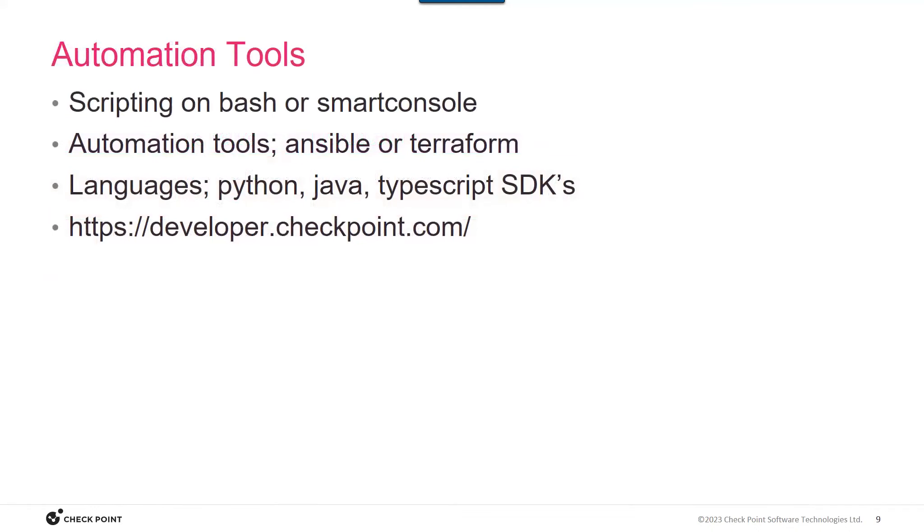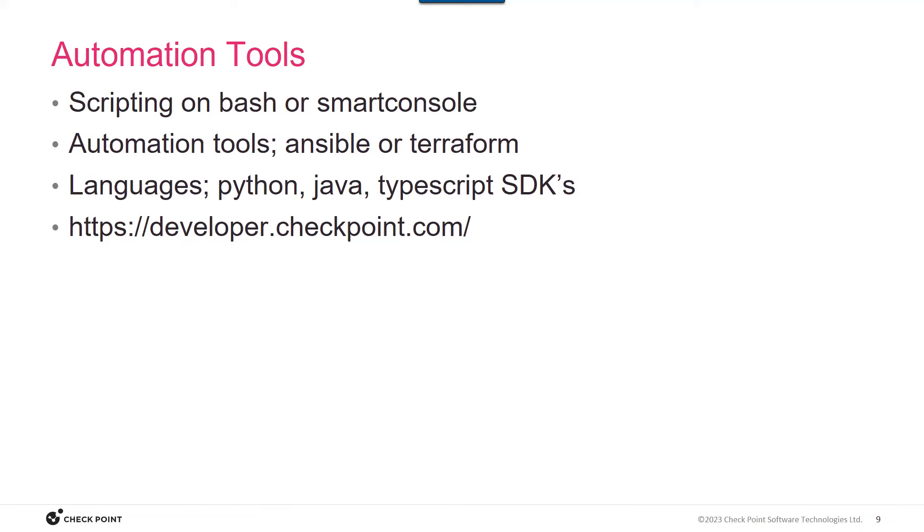First, let's start on the automation piece here. Just to begin at the beginning, you can write scripts. You can use tools like Ansible or Terraform. We provide SDKs for those languages, although it's really easy for the management in Gaia API to use standard modules like requests and build your own library. So examples of all that can be found at developer.checkpoint.com.